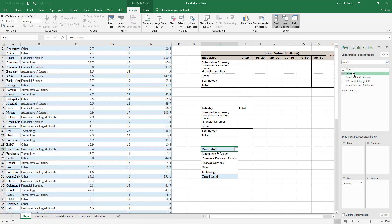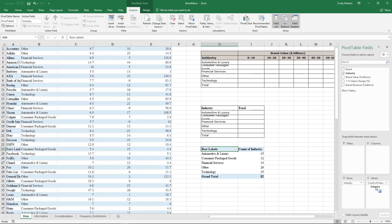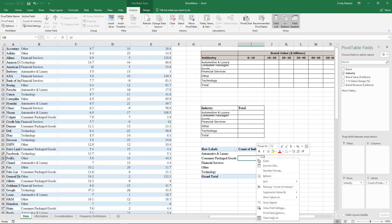Then I want just a count of these values in each one of these areas. So what I could do is also use industry here, and notice it popped up and gave me my count.